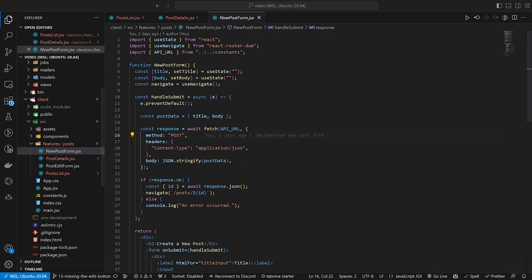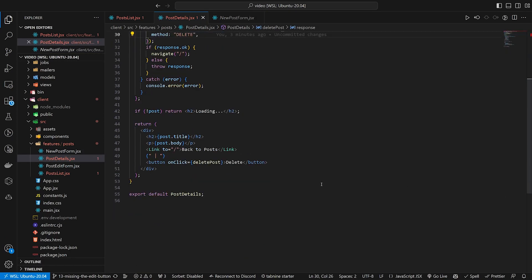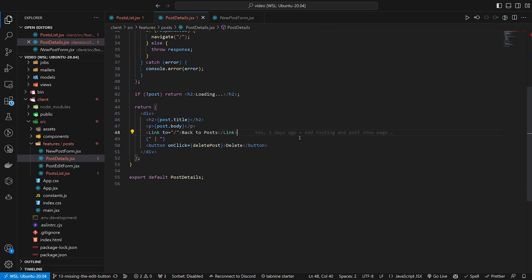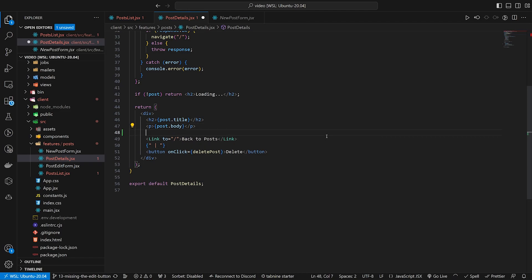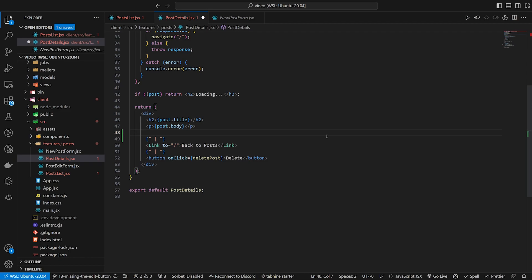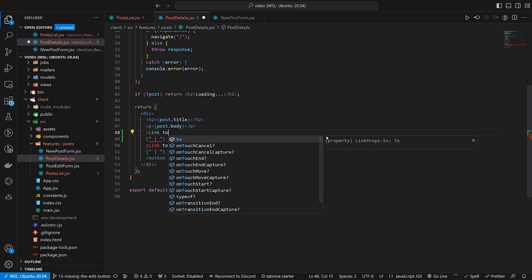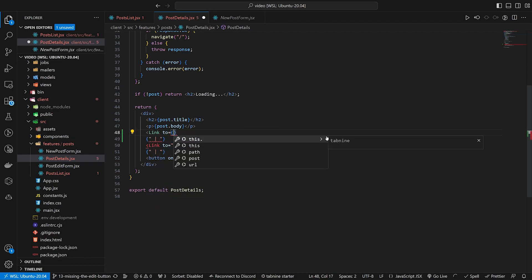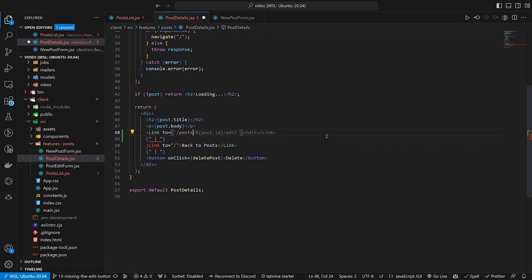On the post show page there's no button to edit the post, so let's fix that. In our post details component, below the back and delete buttons, we'll add a Link with a to prop pointing to /posts/post.id/edit and label it 'Edit'.